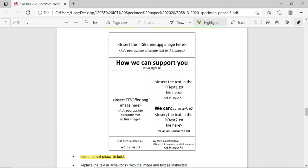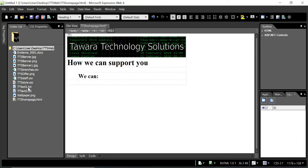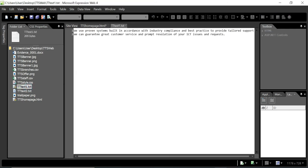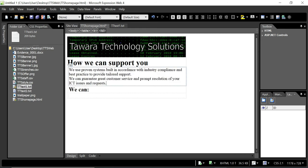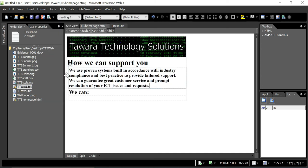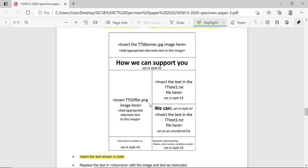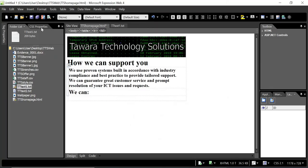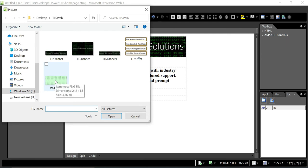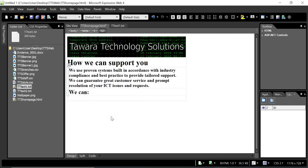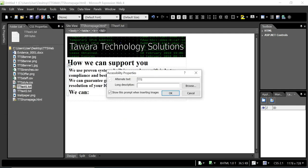Next, insert the text from the tts_text1.txt file and make it Heading 3. Open the text file, select all with Ctrl+A, copy with Ctrl+C, then paste it into the appropriate cell and set the style to Heading 3. In the adjacent cell, insert the tts_offer.png image - go to Insert, Picture, From File, and select tts_offer.png.